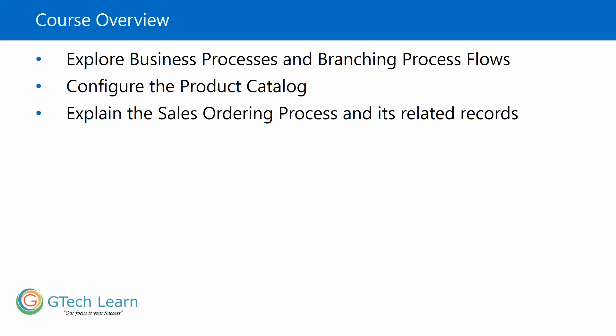We will also talk about explaining the sales order process and its related records, converting all the way down from leads up to the order processing and invoicing.